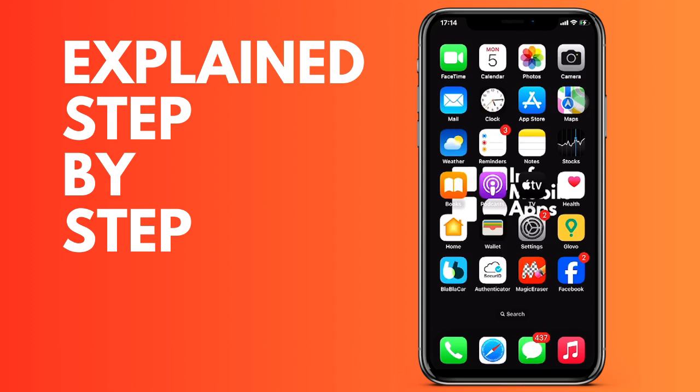But before that, remember that we're offering free shipping worldwide on YouTube. The discount code is exclusive only for people on this platform. You have the link to our store in the description.